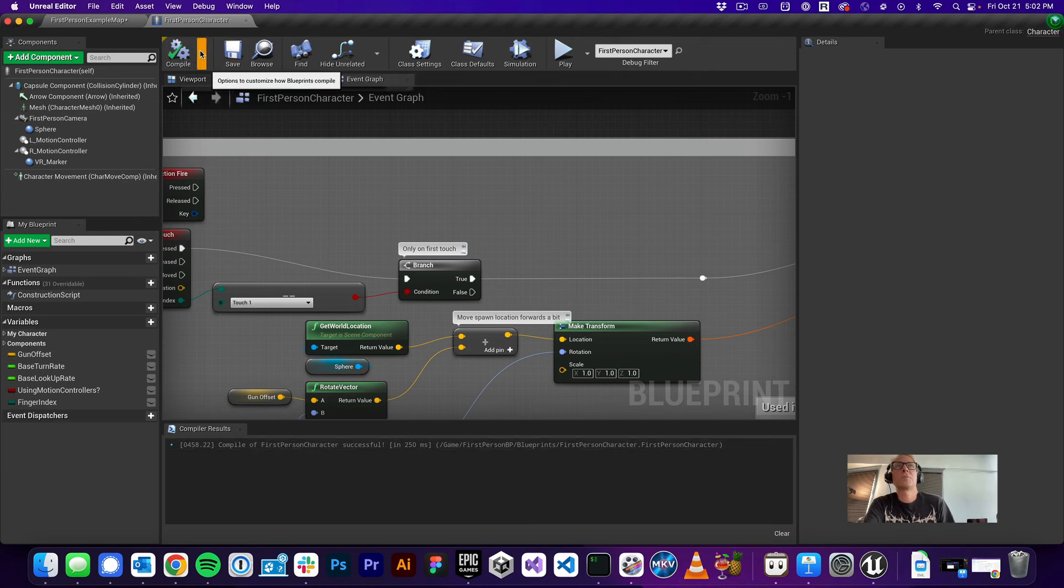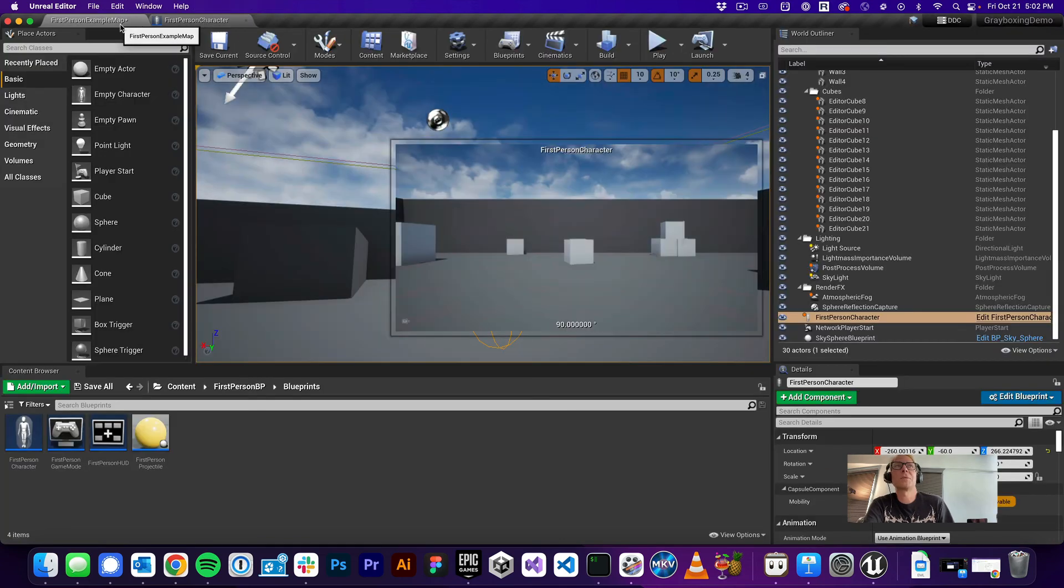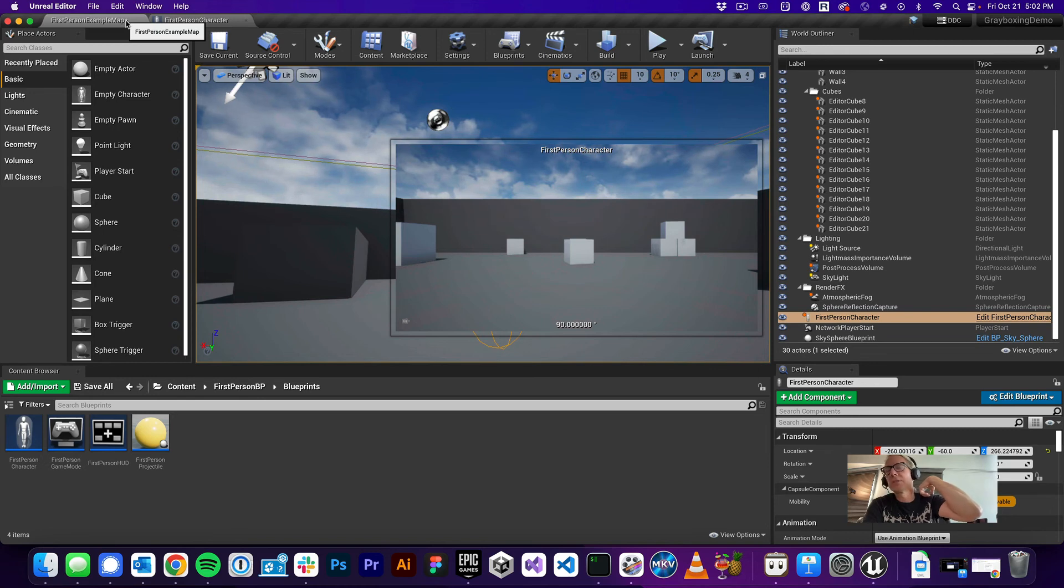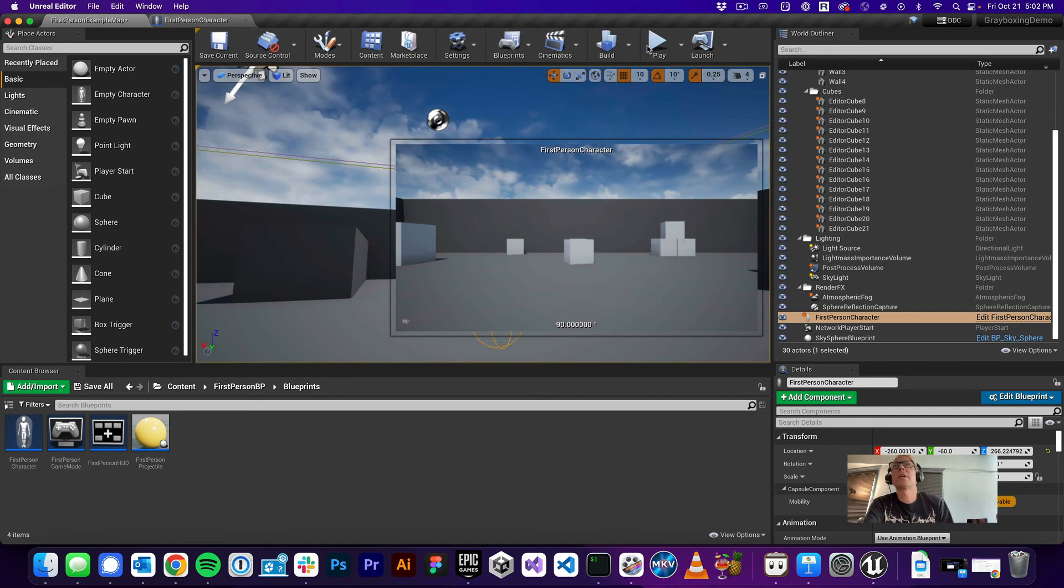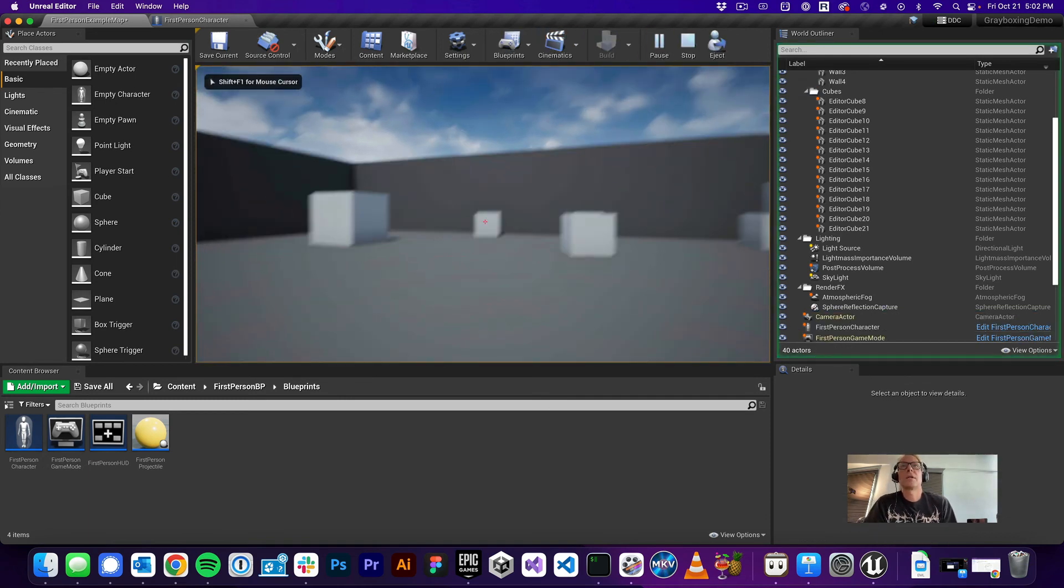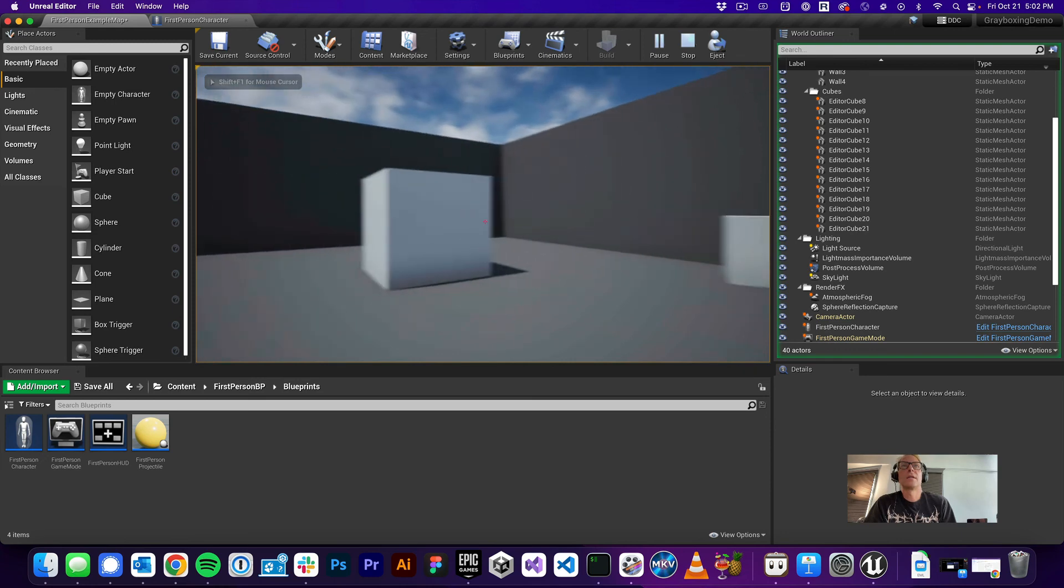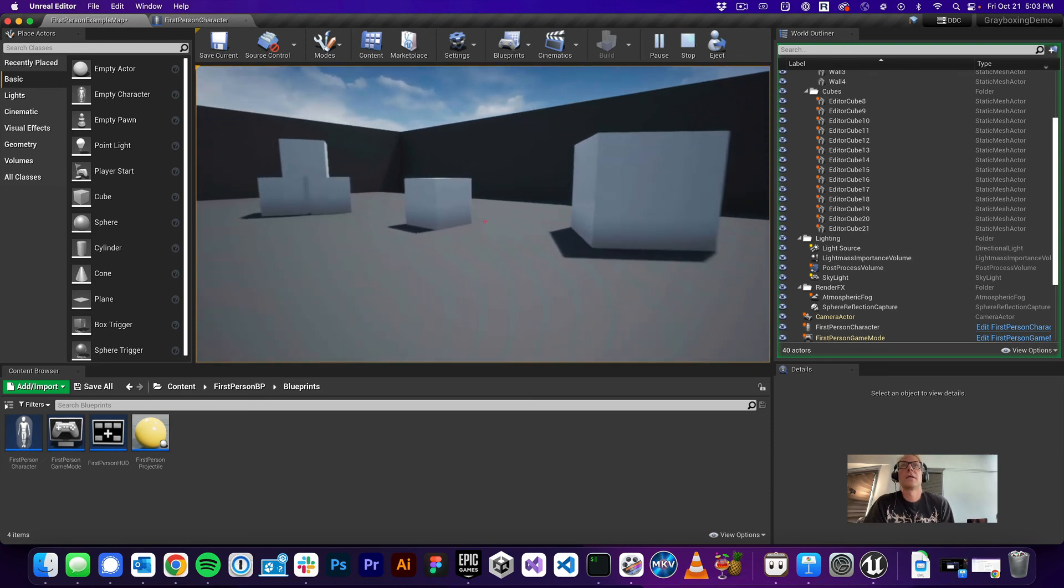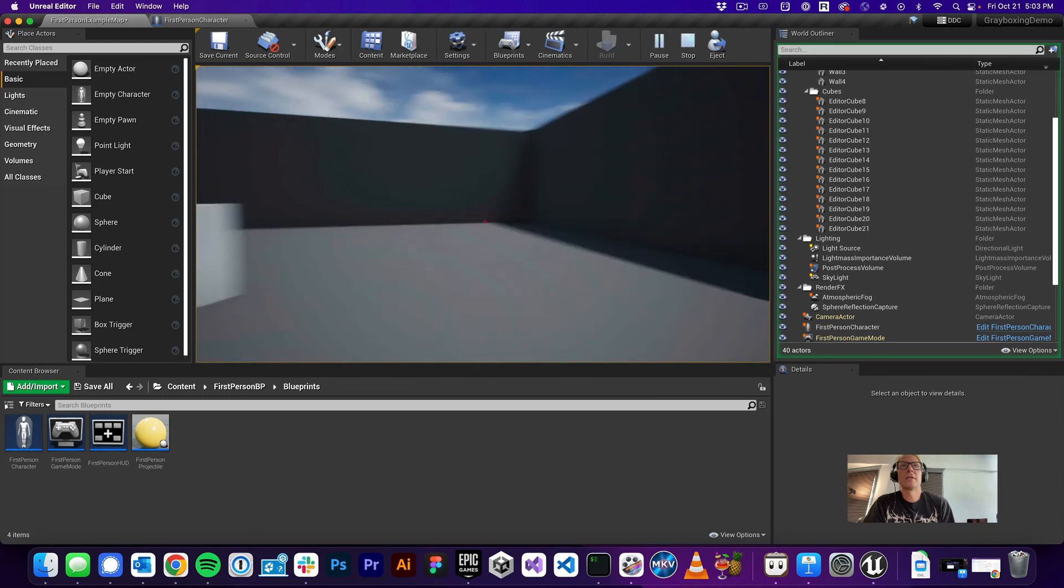Just because we don't have any errors doesn't mean it did exactly what we want. But in this case, it does. We don't have any errors, so we should be in good shape. I'm going to go back to first person example map. This is the default map. Map is an interchangeable word in Unreal Engine to really mean level, right? So when you see the word map, think level. Okay. So now if we hit play, the arms are gone and the gun is gone and we can cruise around in our environment unencumbered by that wacky gun.